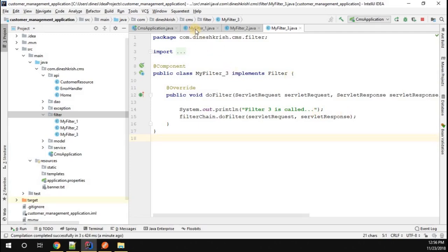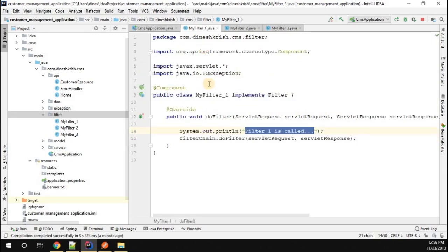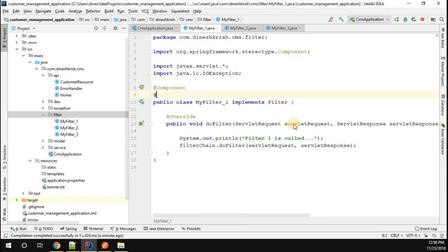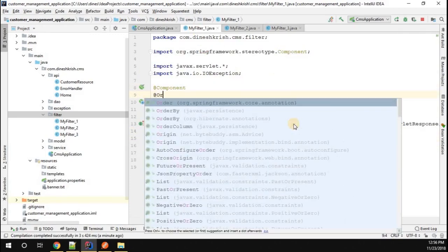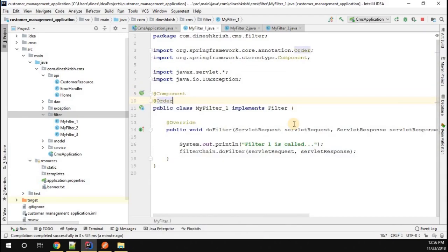In order to do that, let's go back to the filter. I'm going to add one more annotation called the Order annotation. Inside the Order annotation, I'm going to say my filter should be called second.